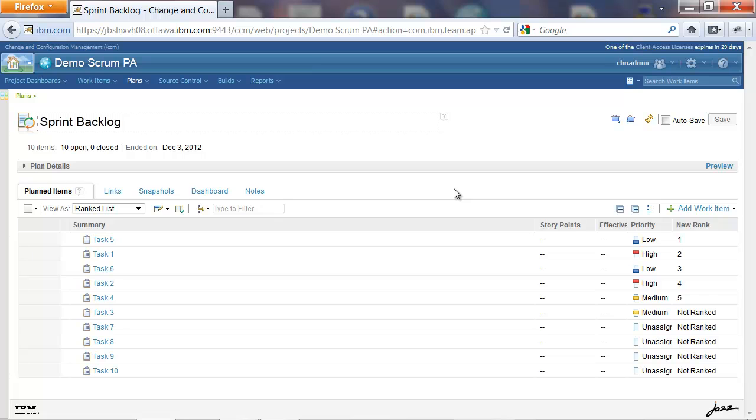So there we are. Remember, we have demonstrated the four ways in which you can assign ranking to plan items using the new ranking strategy. Thank you for watching.